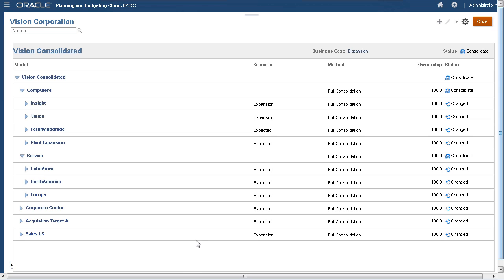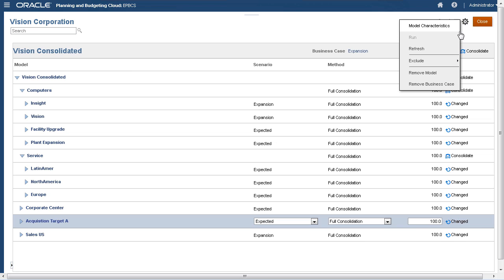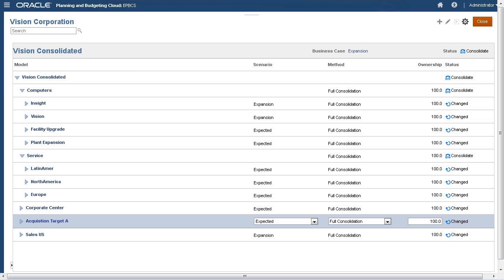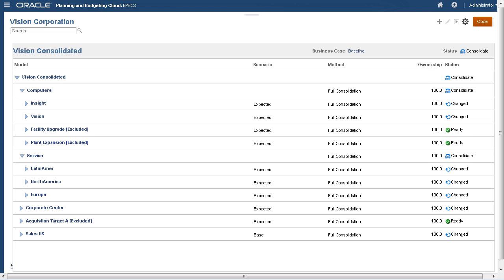Before you consolidate your model, you can choose to exclude some child models from the consolidation. In this case, I will exclude the acquisition model from the expansion business case so that I can evaluate the expansion business case without it. Let's take a look at the consolidation status for our baseline business case.